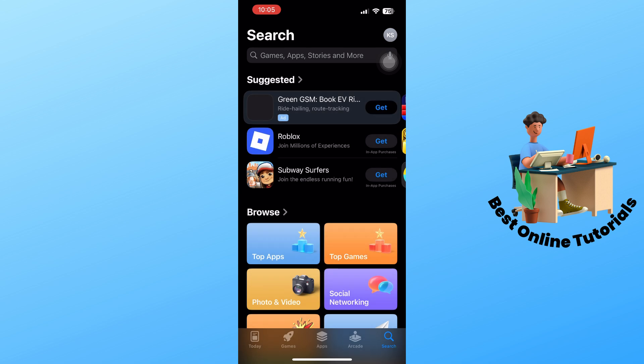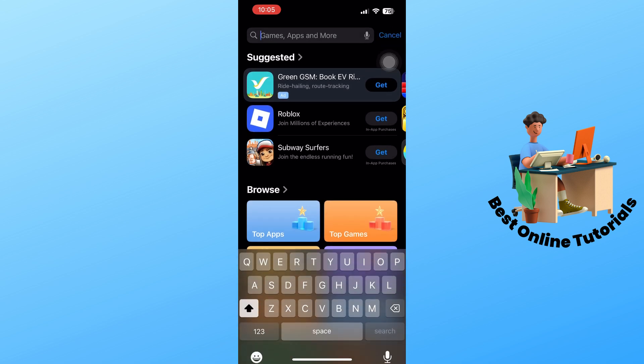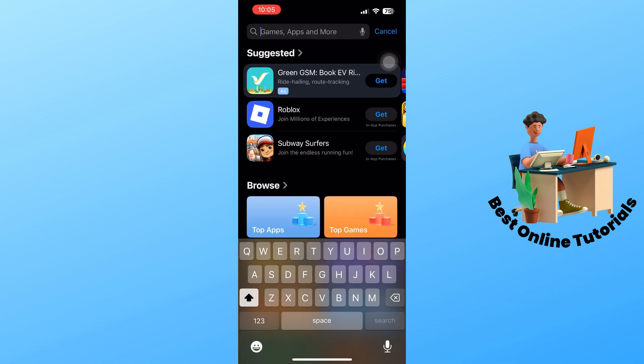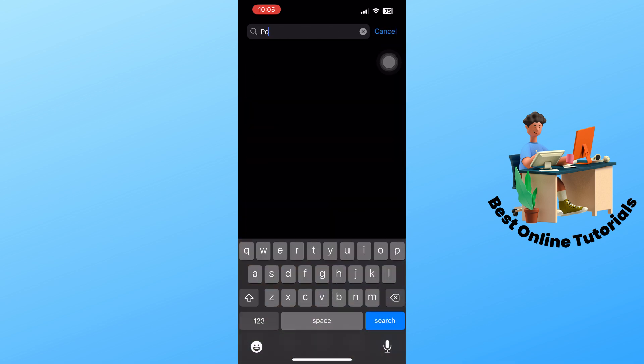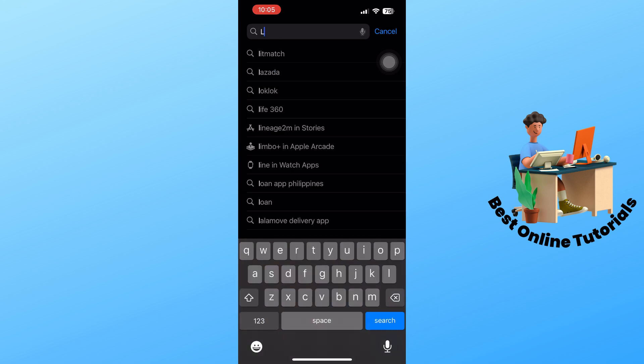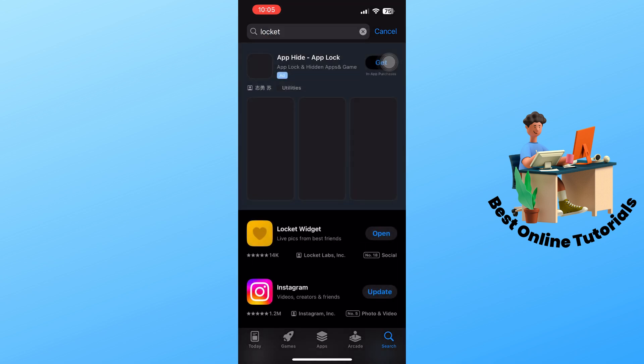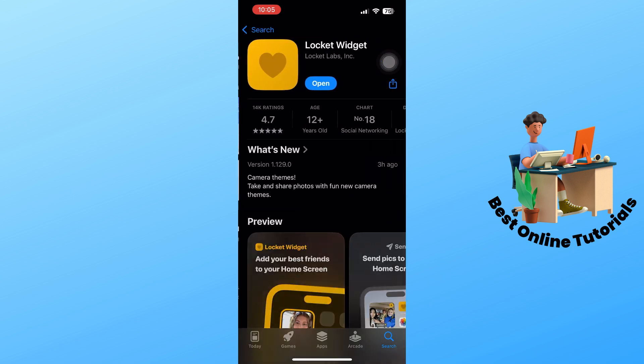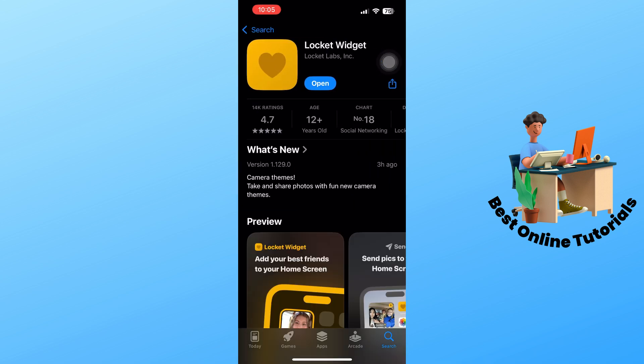Use the search bar at the top and search for the Locket application. For this method, make sure you're running the latest version of the app. When there is an update, you should see update instead of open.